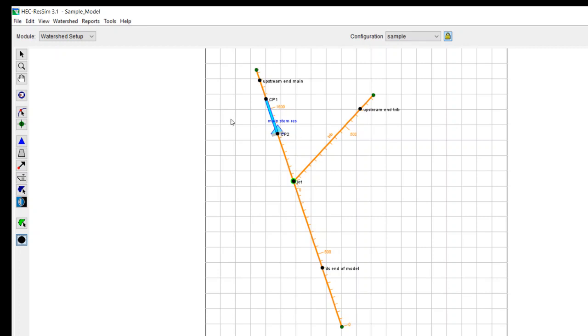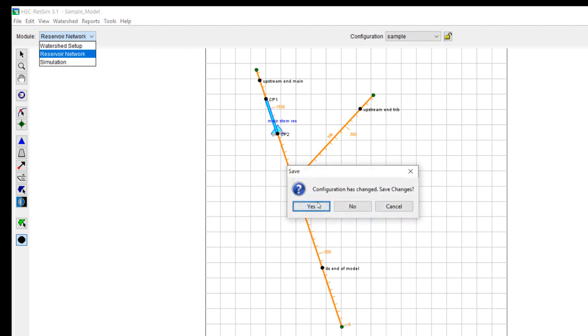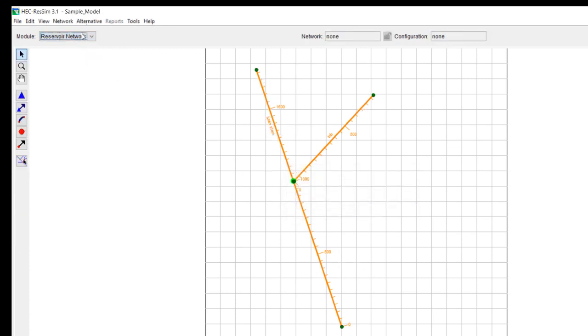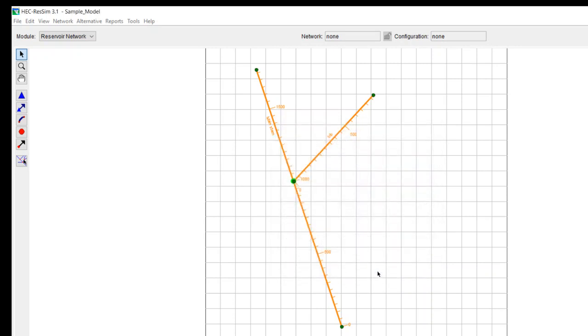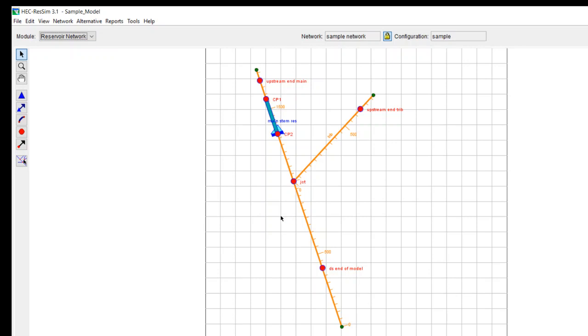OK, so now you have a very simple model drawn in the watershed setup module with the configuration saved. Now what I want to do is move on to the reservoir network module. I want to do a new network. And in this case, I can just call it sample network. Again, we'll keep these very simple. And you can see that everything that you put in on the watershed setup module now comes into the reservoir network.